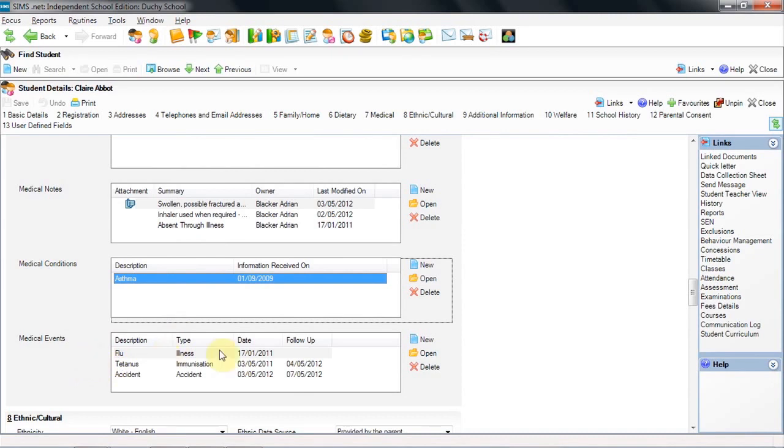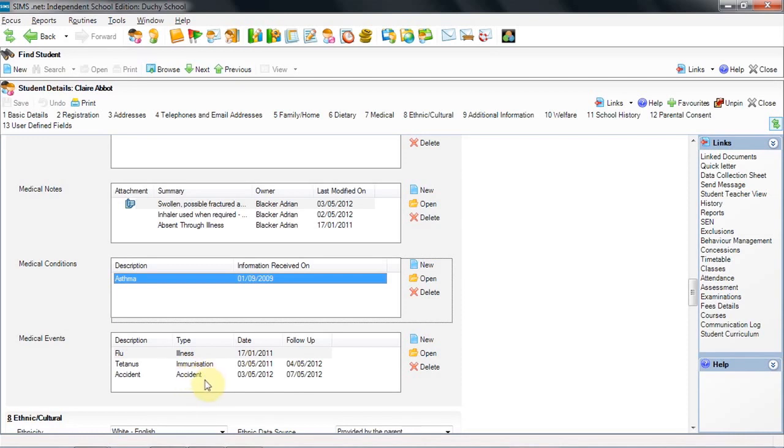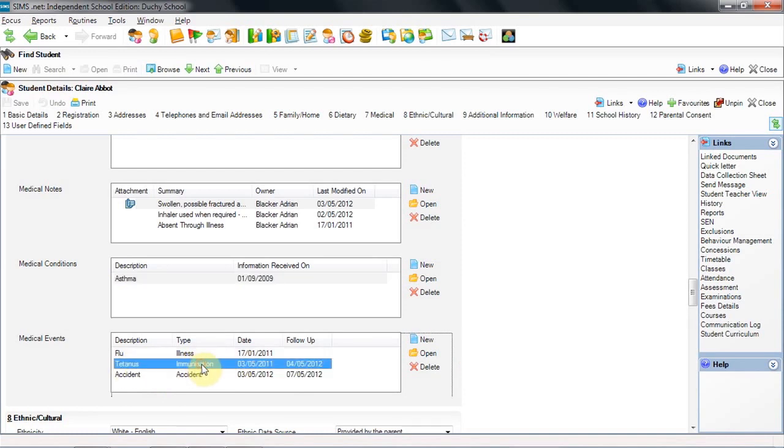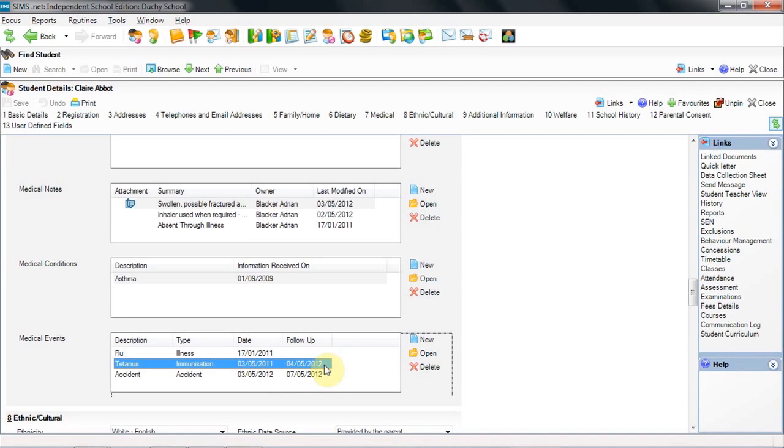In medical events panel, we can record anything that has happened and if necessary, where there is a follow up, we can set that in place too. So for example, if we have a tetanus immunisation and we need to repeat that on an annual basis, then we can set a follow up as this one has. 3rd of May 2011 followed up by the 4th of May 2012. And there is an area that we're going to look at in a moment that will show you how you set those alerts up.